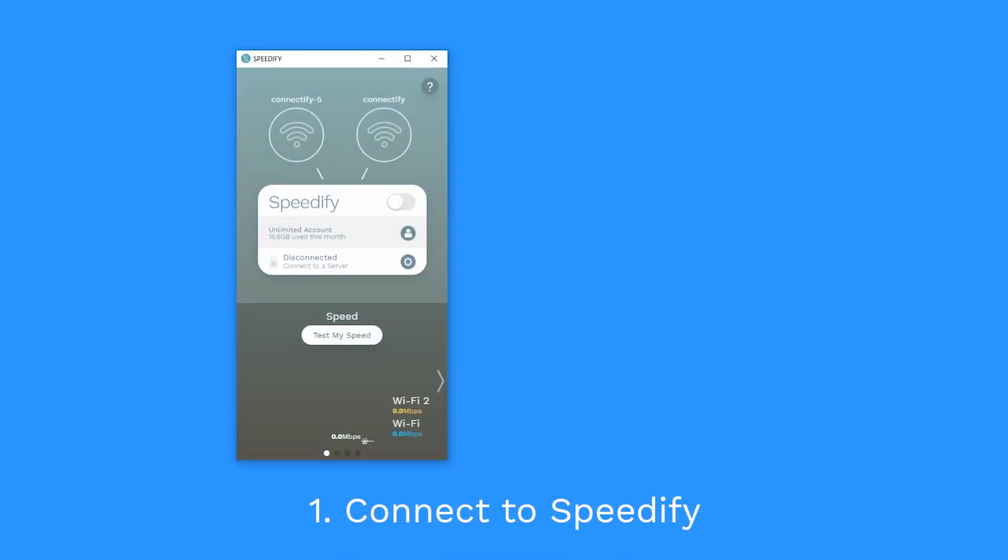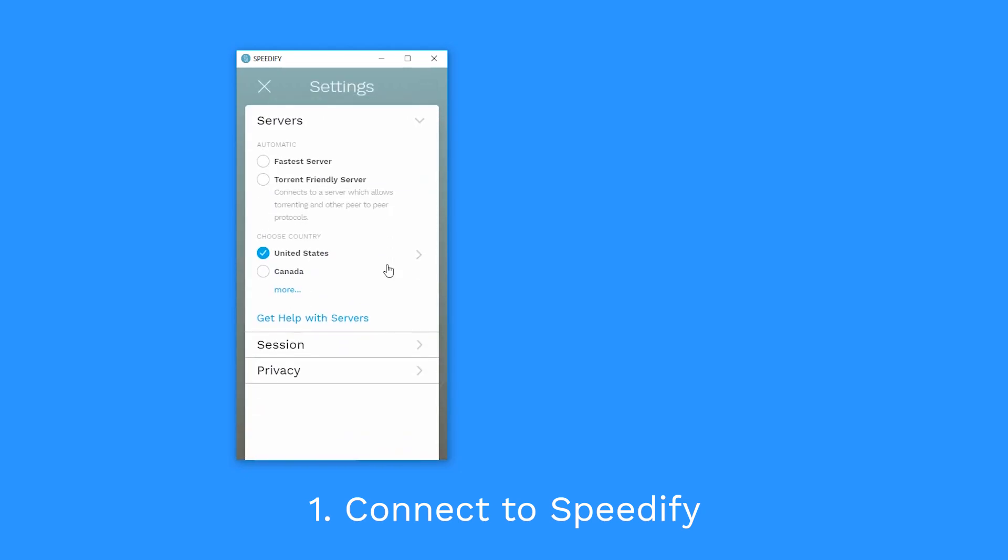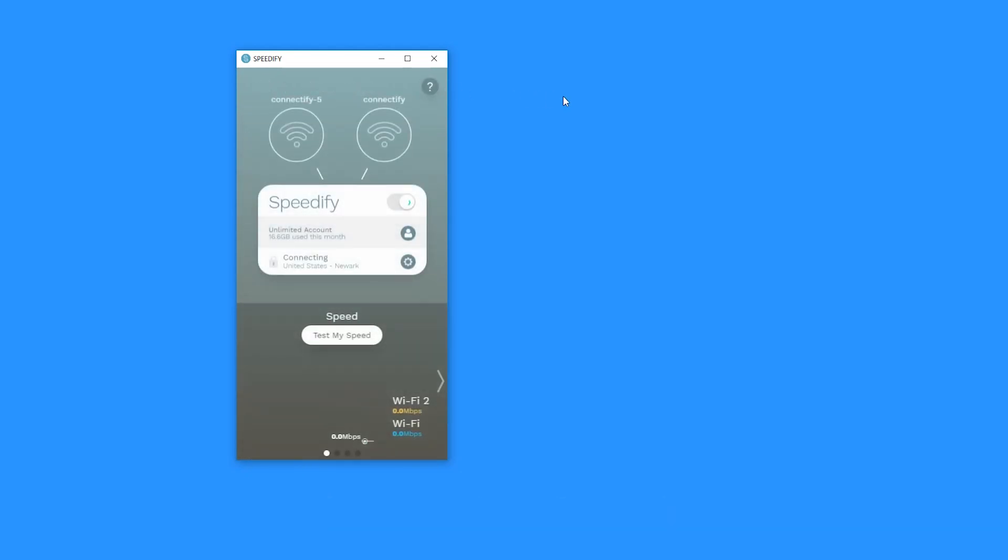Here's how. On your PC, install and run Speedify and connect to the server of your choice. Speedify has over 170 servers in more than 50 locations.